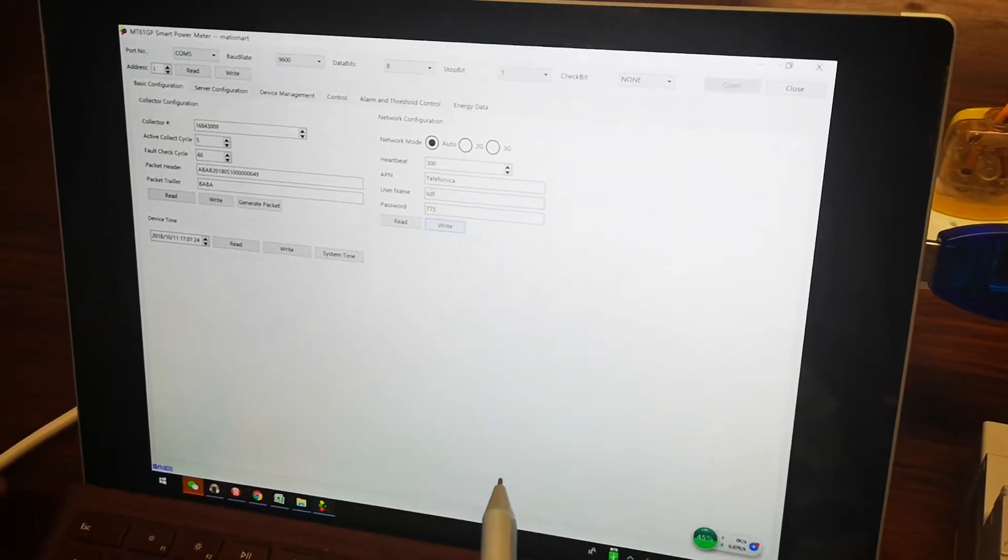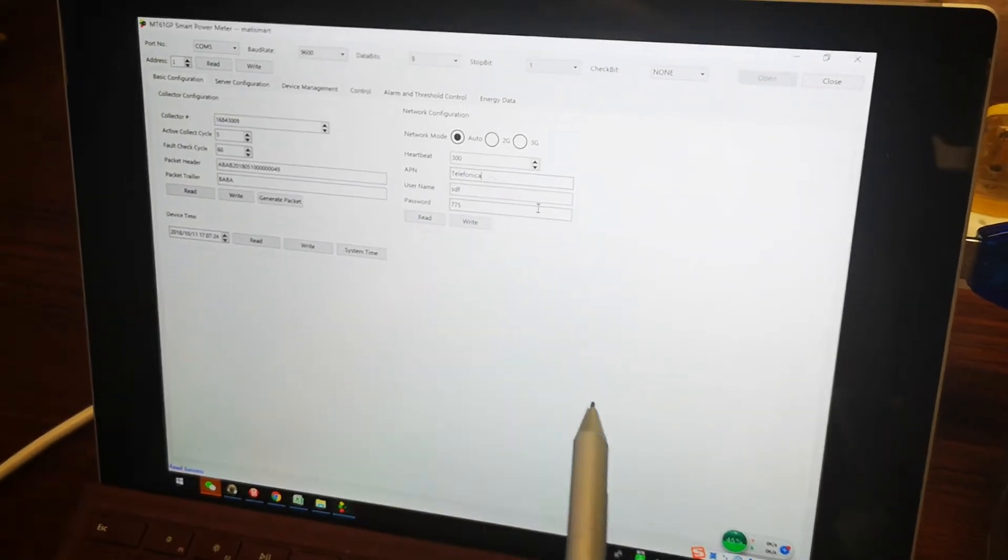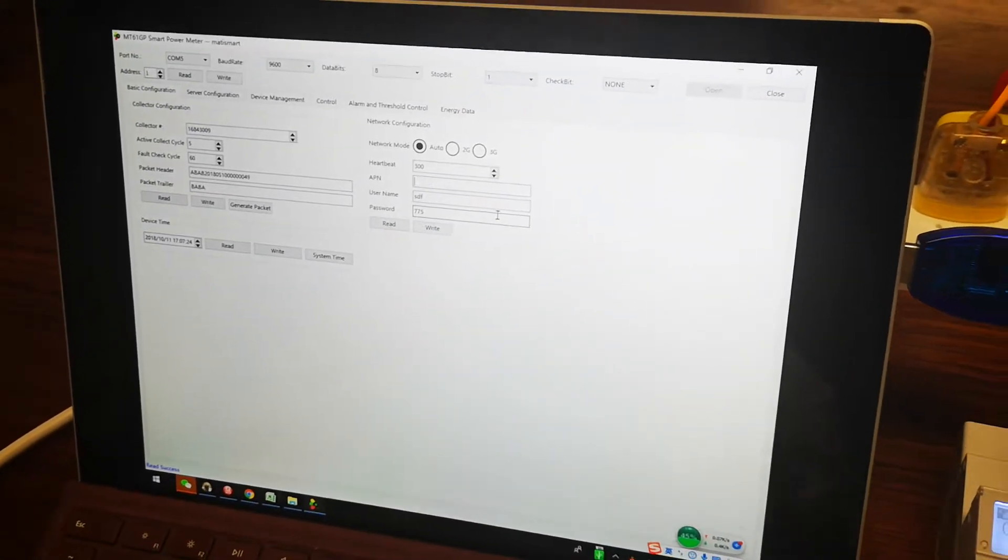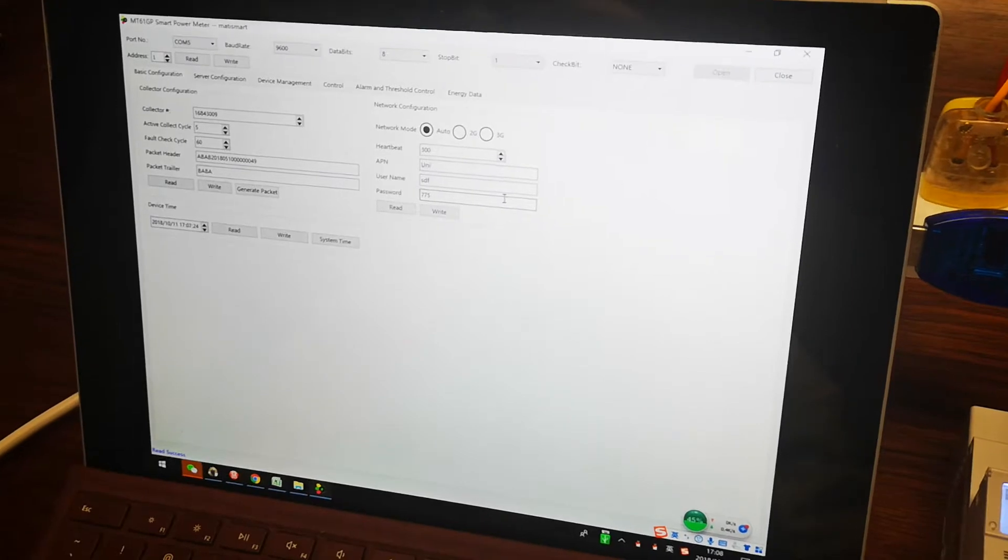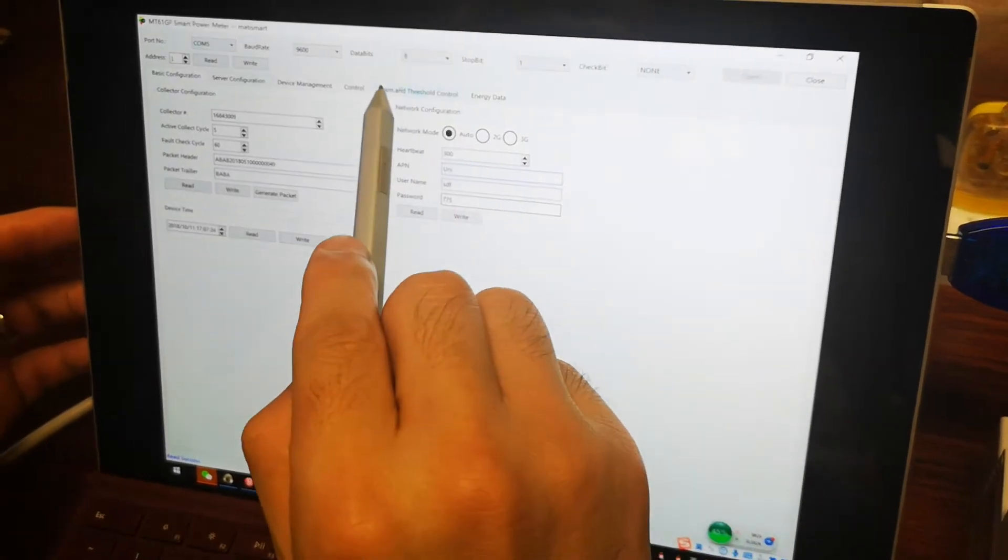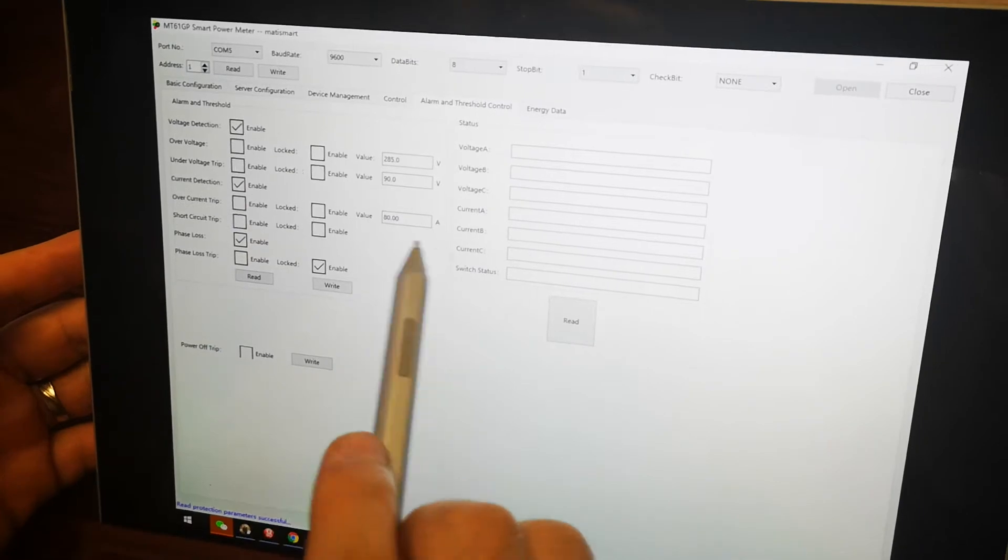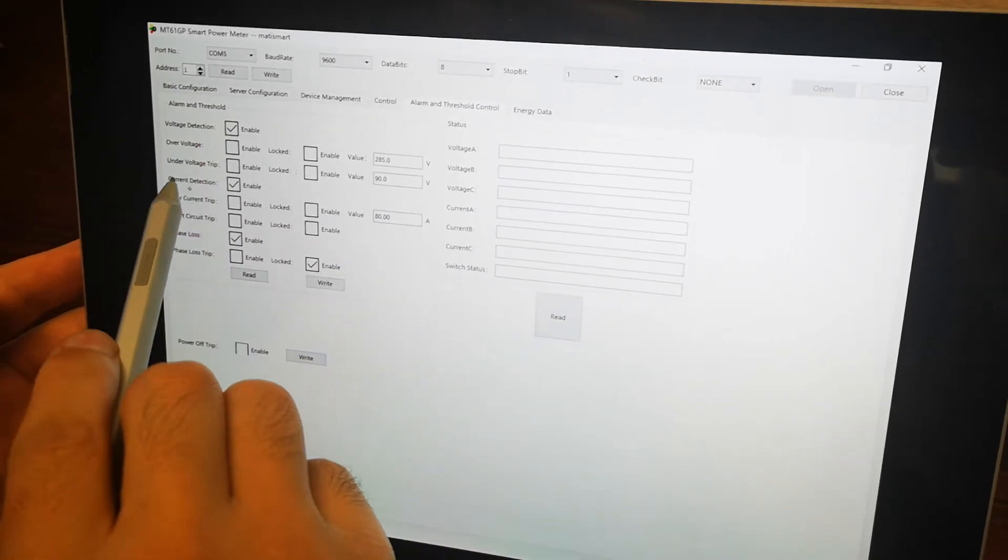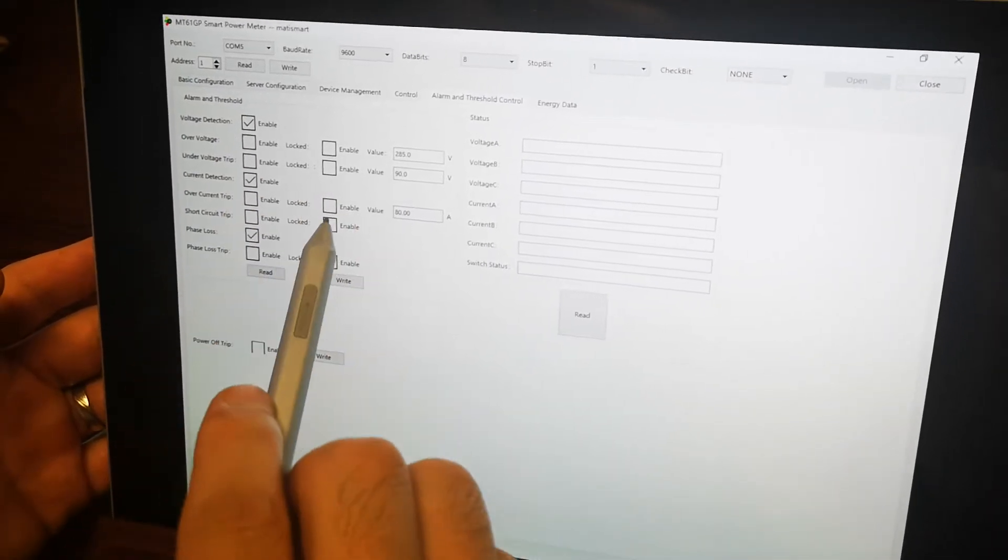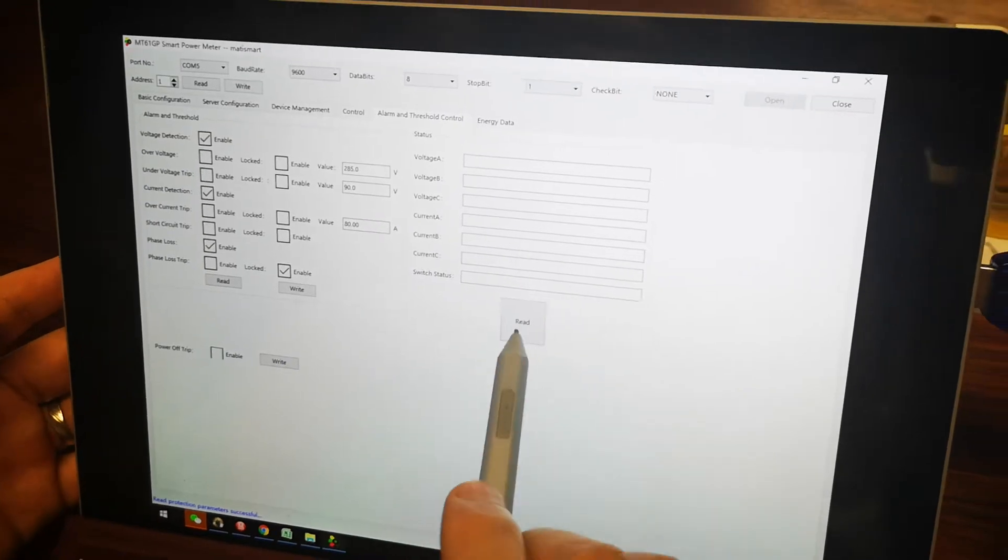And also the other alarm. You can read all these data. This is voltage detection, under detection. You can do a lot of work to adjust the voltage time. Now this is the regulation.